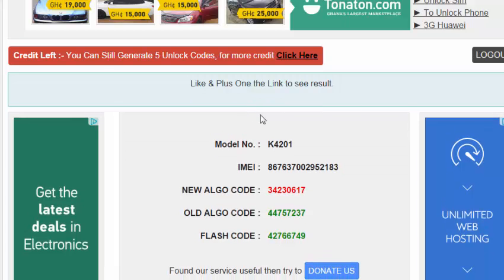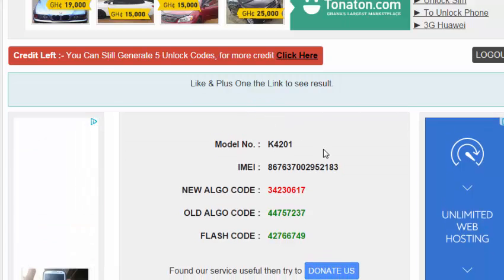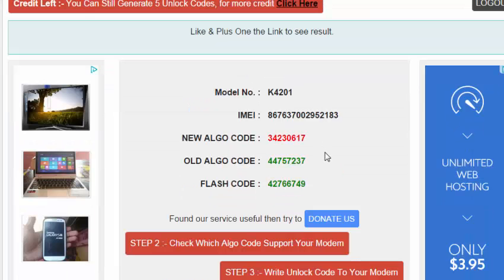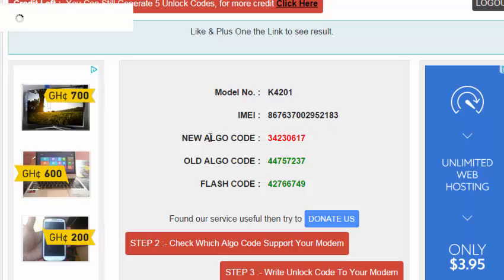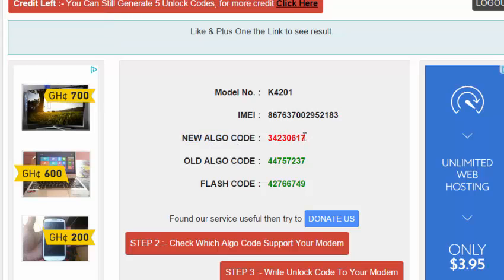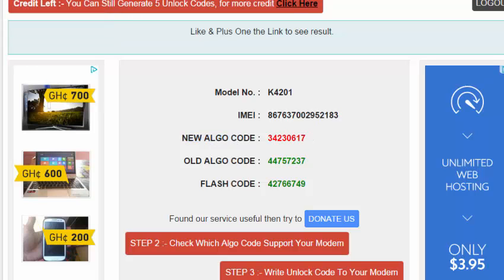Now note the difference here. You are going to use the new algo code. Make sure to copy the new algo code. If you make any mistake and copy a wrong code, you are going to break the modem forever.